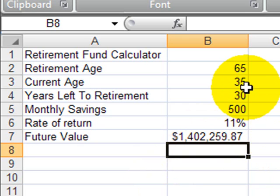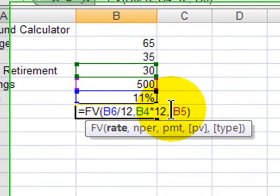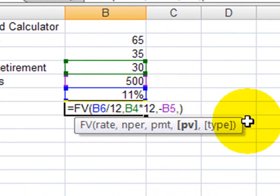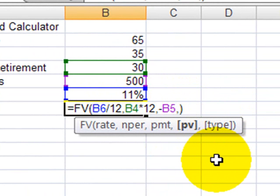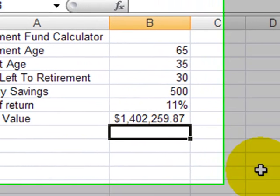This is also assuming starting from zero. There's a fourth parameter you can use in this function if you've already got some existing funds — notice the present value parameter in there. I'm going to assume in our scenario we're starting from zero, though.